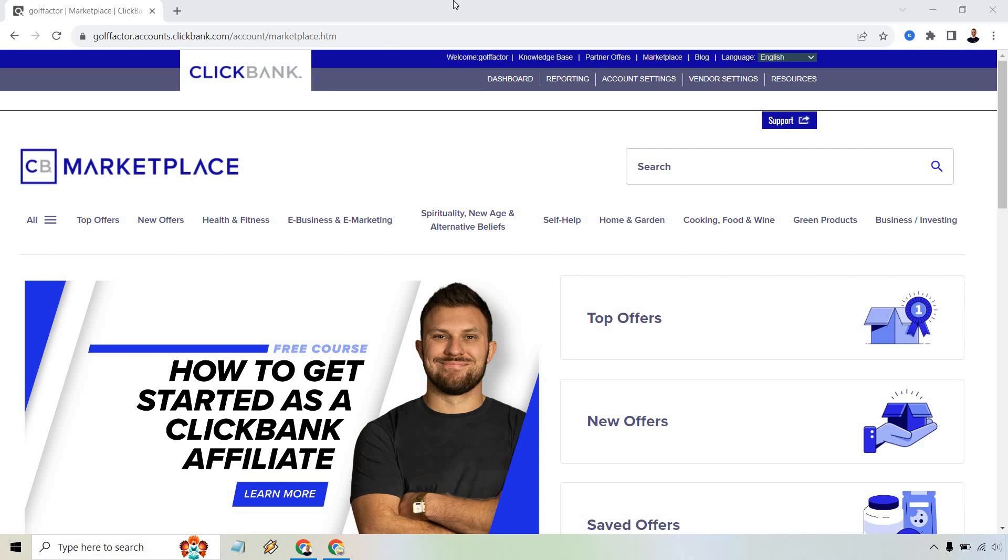So here's how to add a payment method in ClickBank. It's very easy to do. Once you are logged in, what you want to do is look at the top here for account settings and simply click on that.